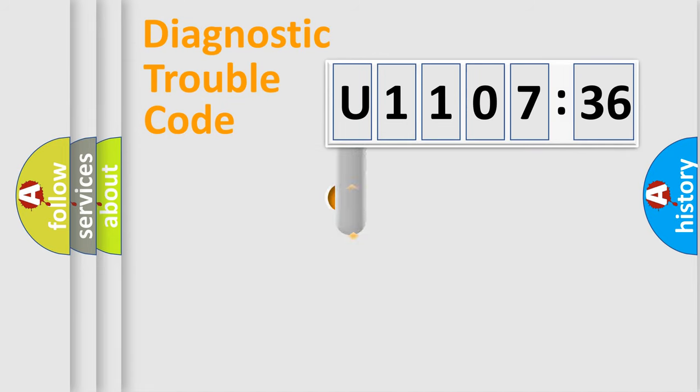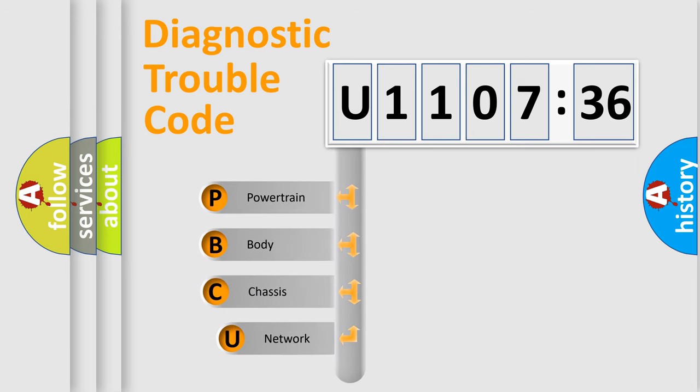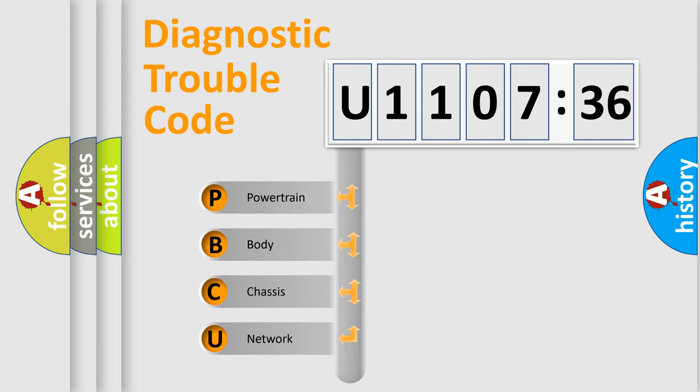First, let's look at the history of diagnostic fault code composition according to the OBD2 protocol, which is unified for all automakers since 2000.